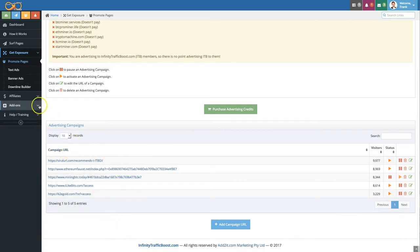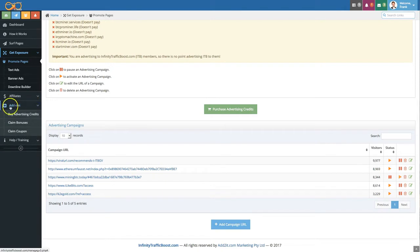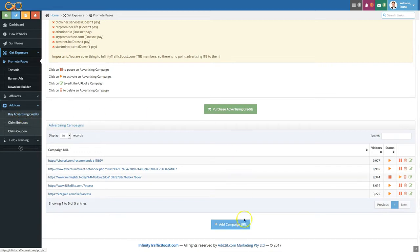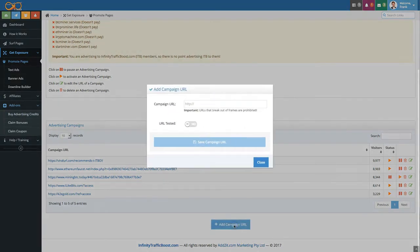For a total list of how many pages you can add depending on your membership level, check under add-ons and then buy advertising credits. There'll be a table that explains how many pages you can add depending on your purchase. Let's go ahead. Let's click now on add campaign URL.